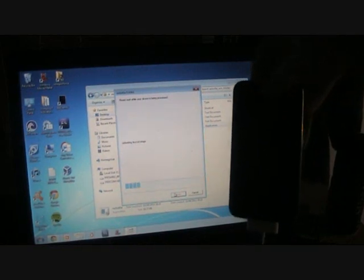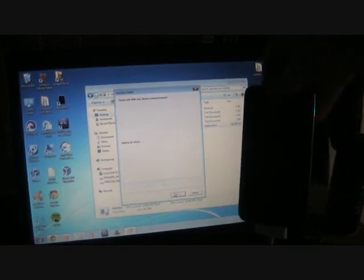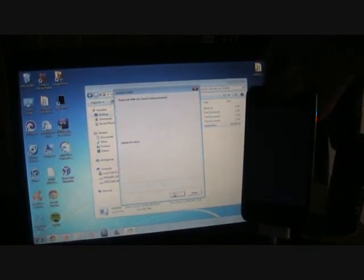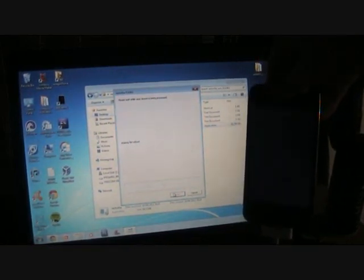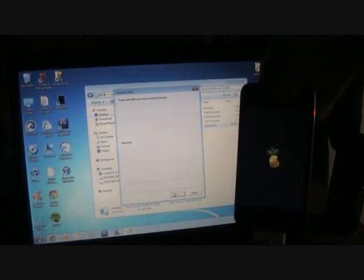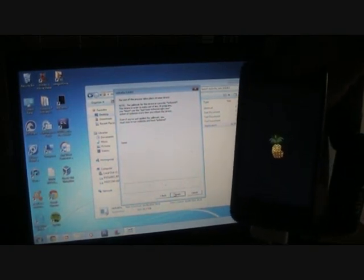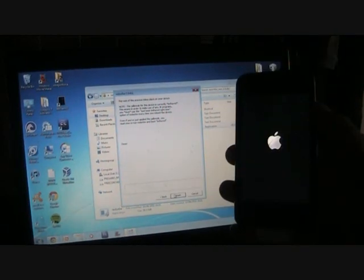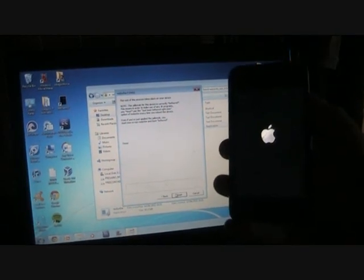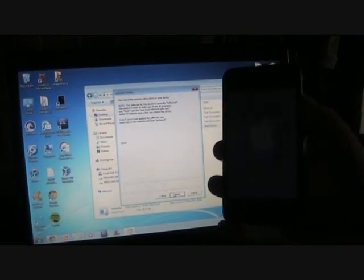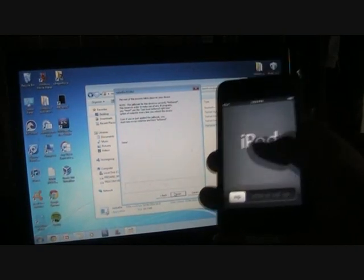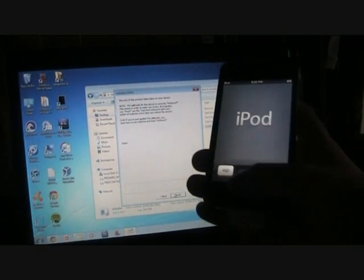RedSnow will do the rest for you. You're going to get the pineapple logo. This is normal because it's already jailbroken, so it's fine. Wait while it reboots. Back to the Apple logo, and we're in as normal.